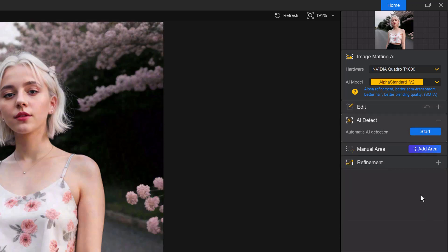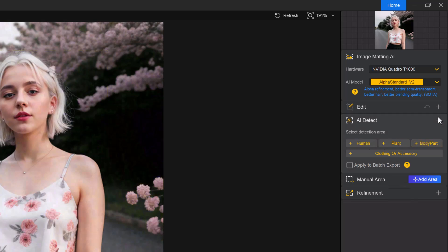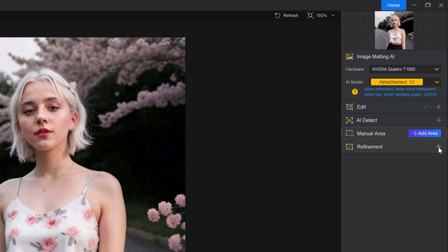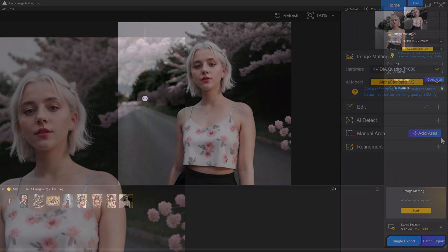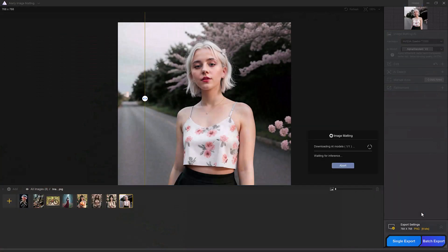The AI object detection and refinement. Click the start button under AI detect to let the tool automatically identify objects in the image. Select the object you want to extract. For manual refinement, use the add area tool to mark the part of the image you want to keep. There are 3 refining options for better results. After selecting, click the start button and the AI will process your image in seconds.